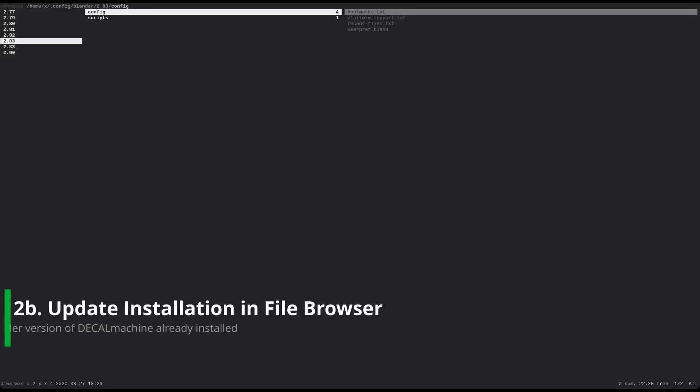If you prefer to do the installation from the file browser instead, you can do that too. This has the advantage that any Decal Machine preferences you have set in the previous version are kept.